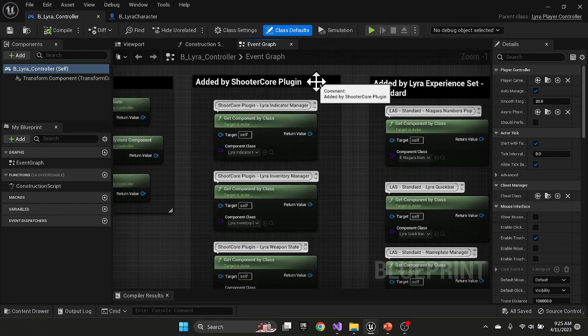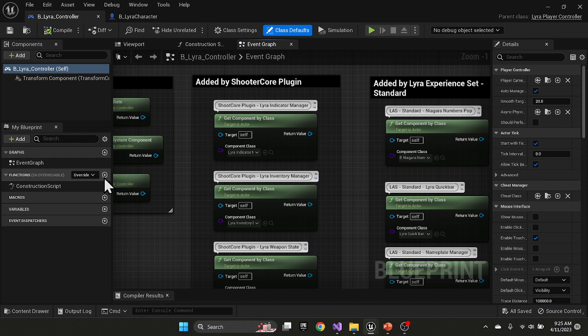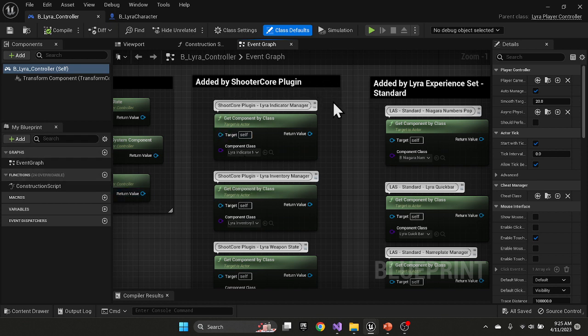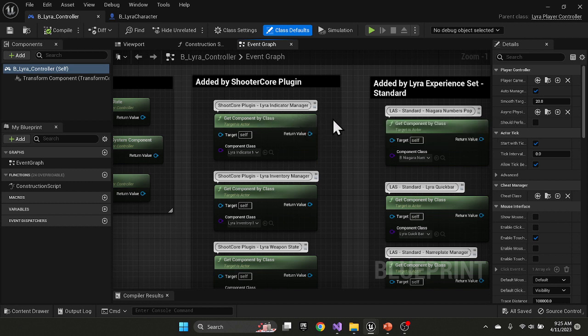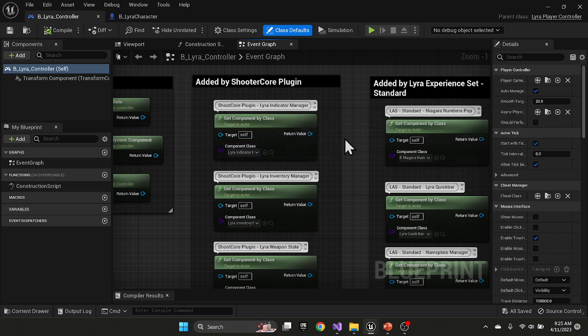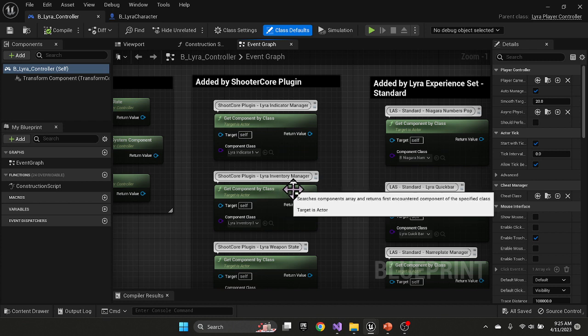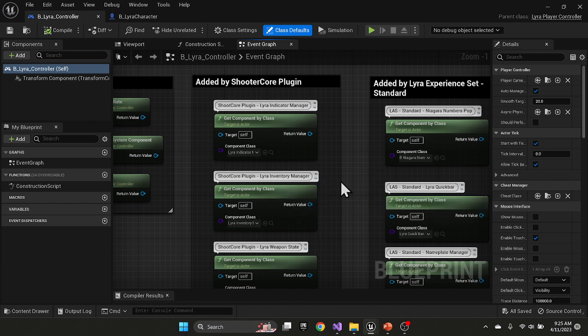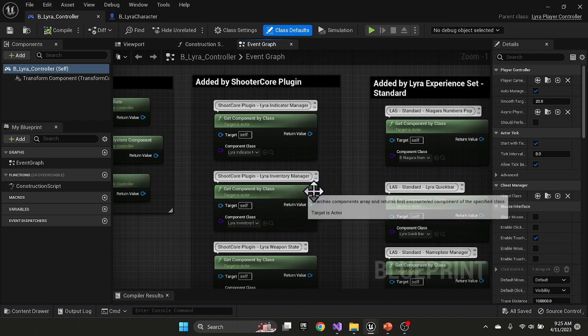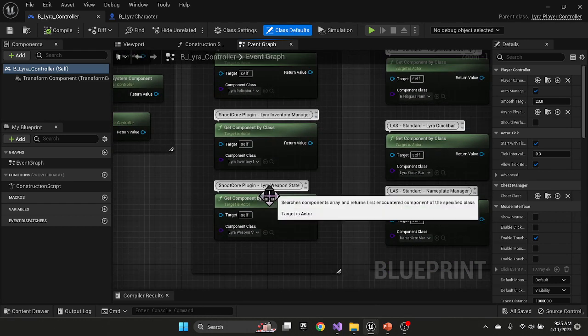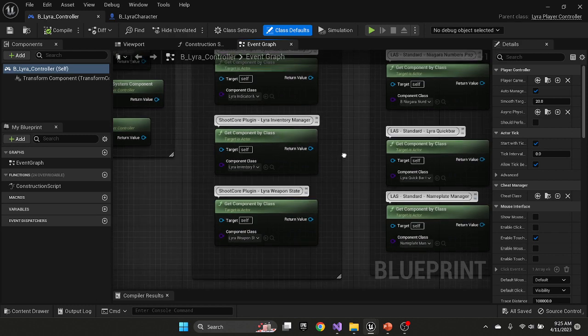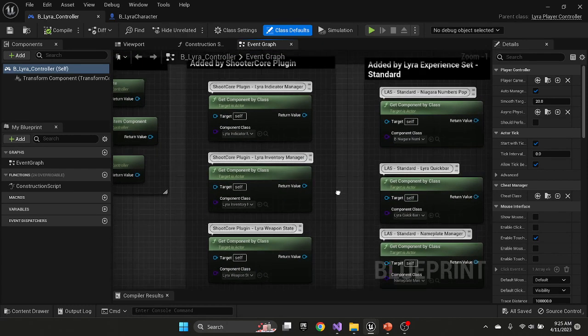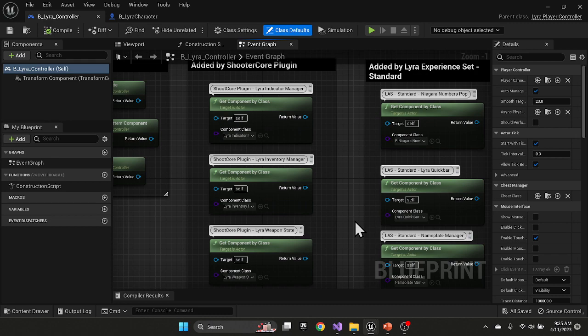ShooterCore plugin then adds components to the controller. The controller starts with basically no components, and then when ShooterCore plugin is initiated, the first thing it adds is a Lyra indicator manager. Then ShooterCore plugin adds the Lyra inventory manager, which is the one that we're going to spend most of our time discussing. It also adds the Lyra weapon state as a component. These components are all added directly in the ShooterCore plugin when the plugin initializes.